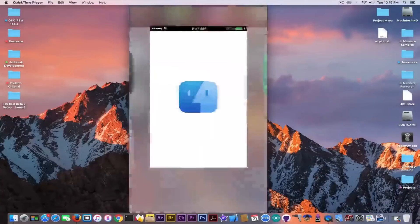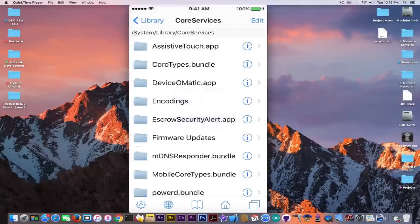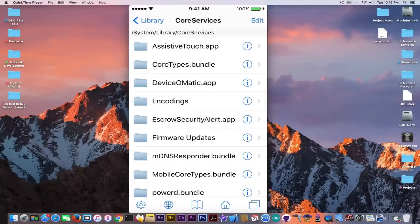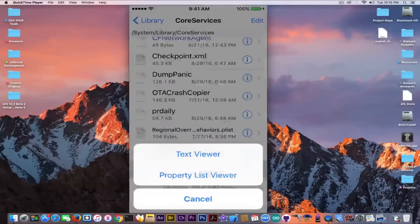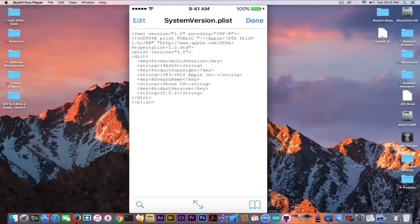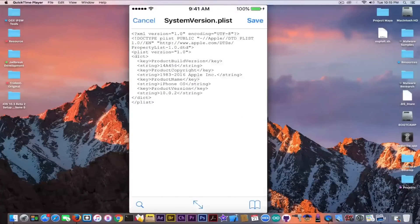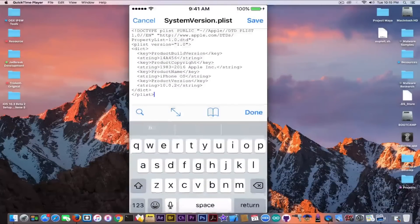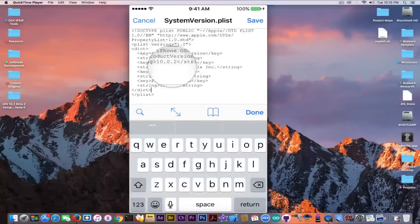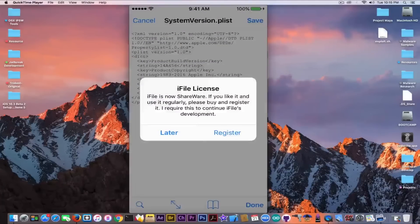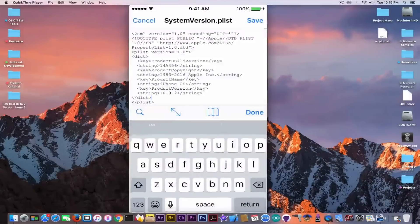And I am jailbroken. Now it's definitely possible to jailbreak iOS 10.0.2 using Yalu. And if I go here using iFile, it's a pretty old trick that everybody can do. I'm going to go here in SystemVersion in CoreServices.